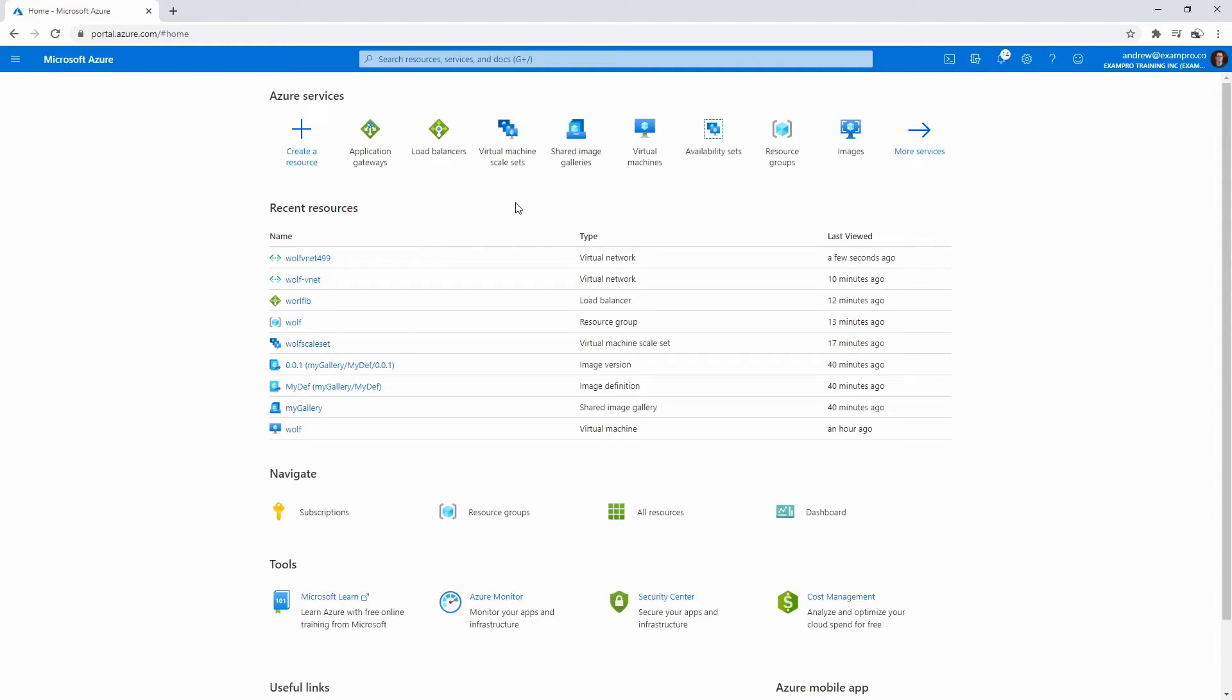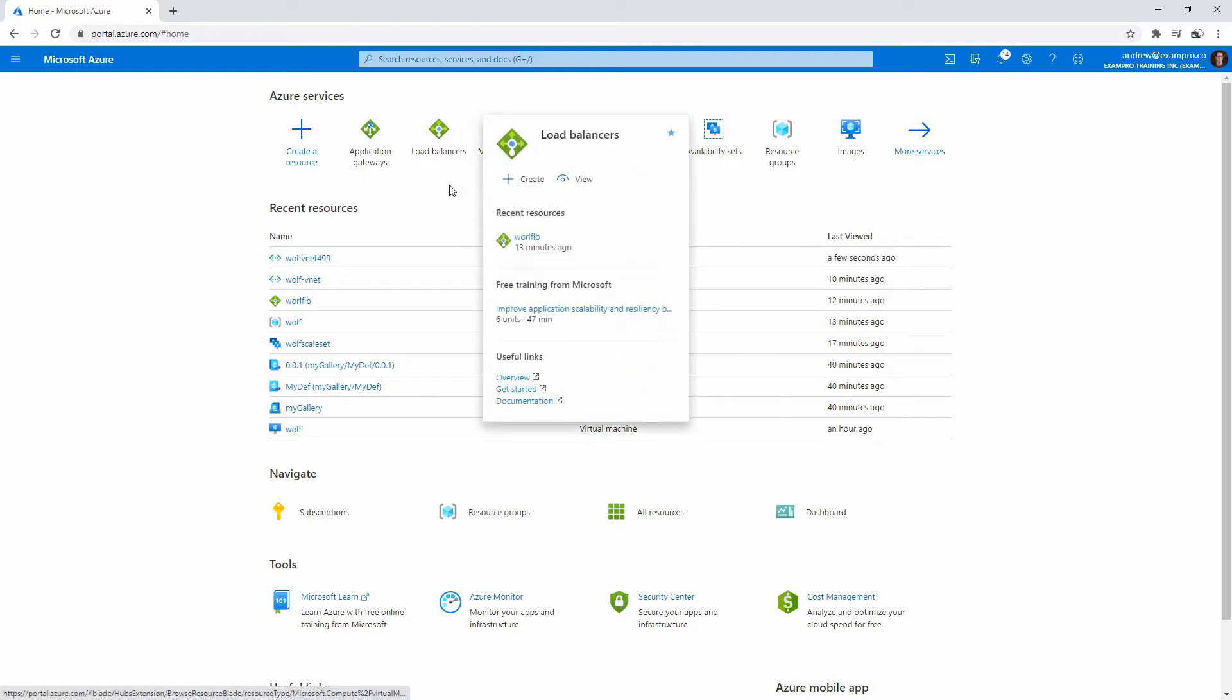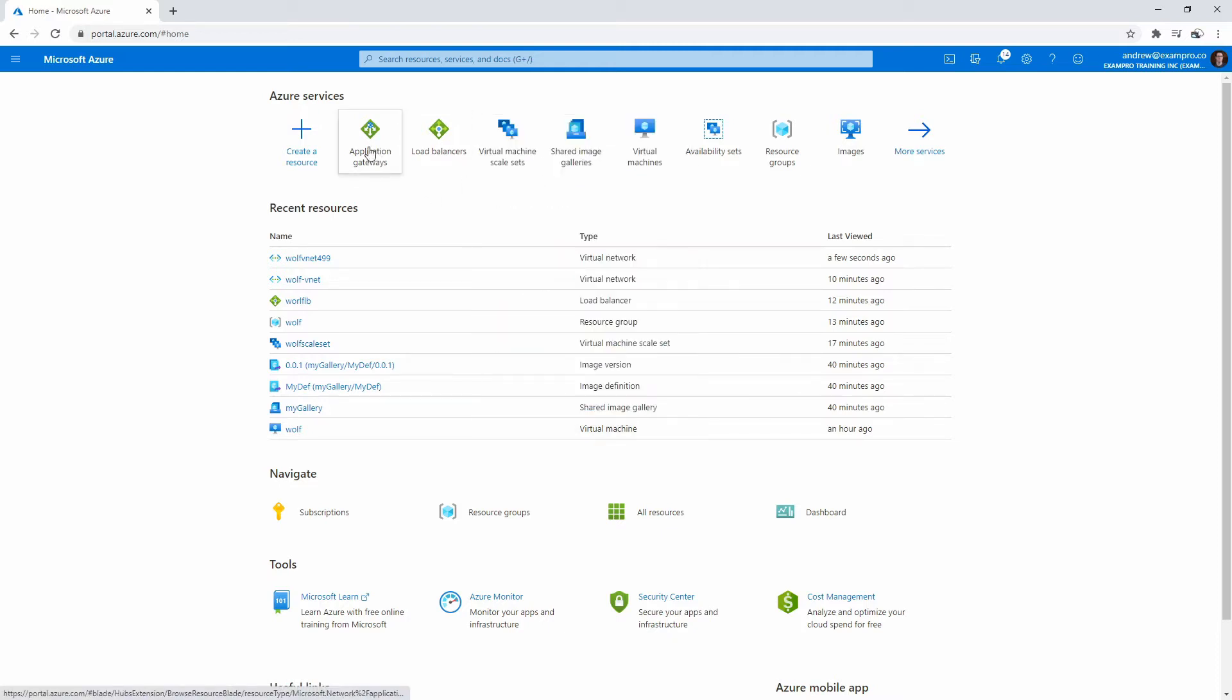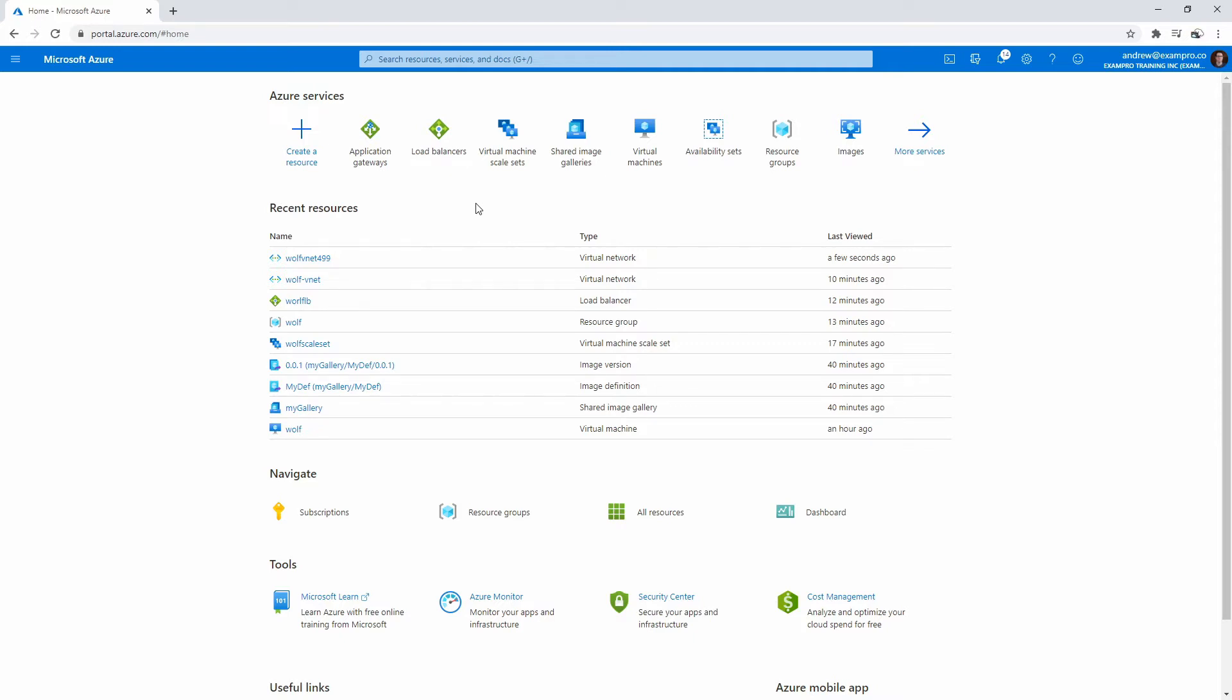Now that we have our scale set, we're going to continue learning more about availability by creating an application gateway. This is actually a type of load balancer, even though it has gateway in the name, then there's Azure load balancers. The difference between these two is this one's layer seven for applications, and this is layer four, TCP, UDP, at a lower layer. Since we have a web application, which is a simple Apache page, we're going to serve it up via the application gateway.